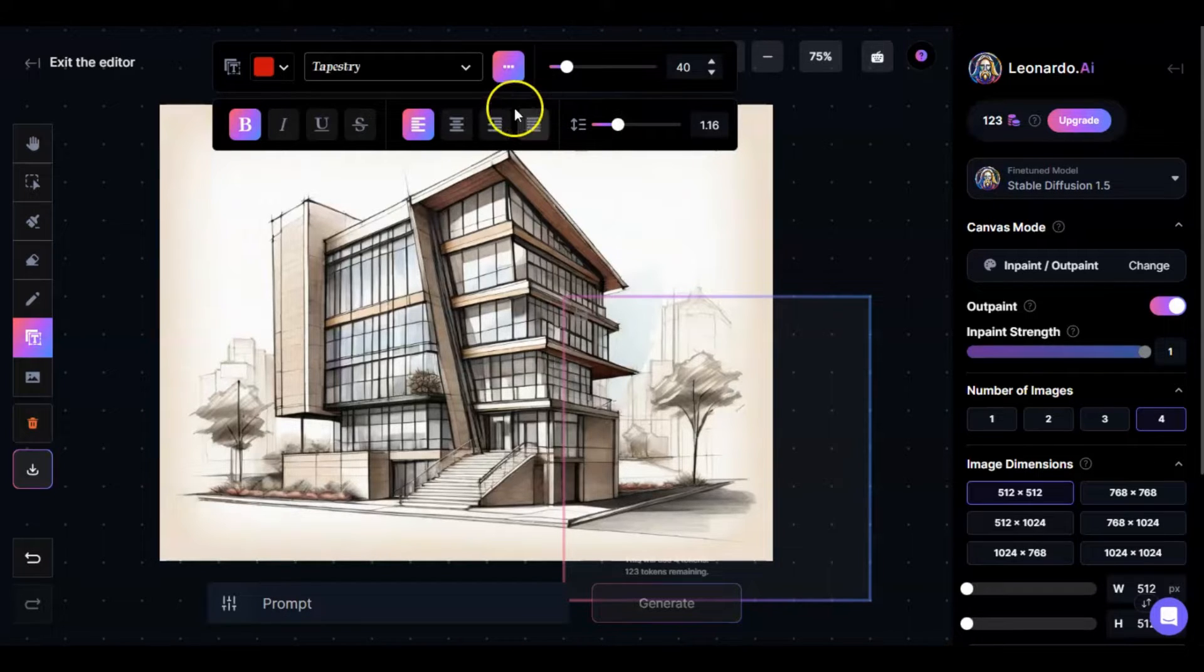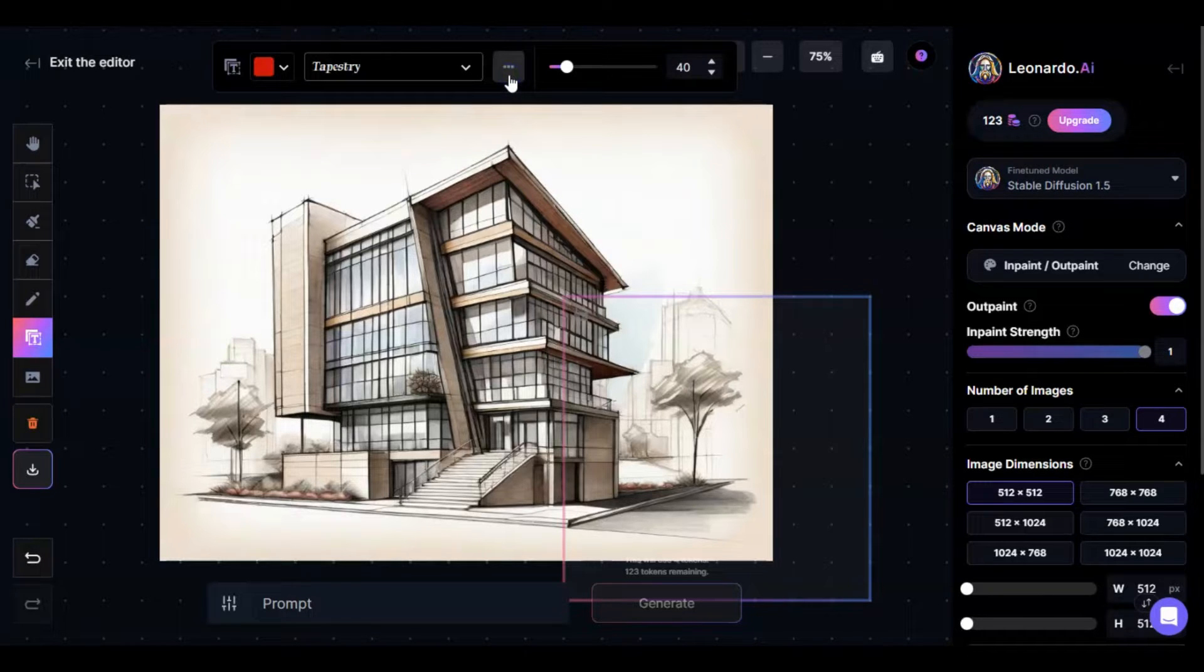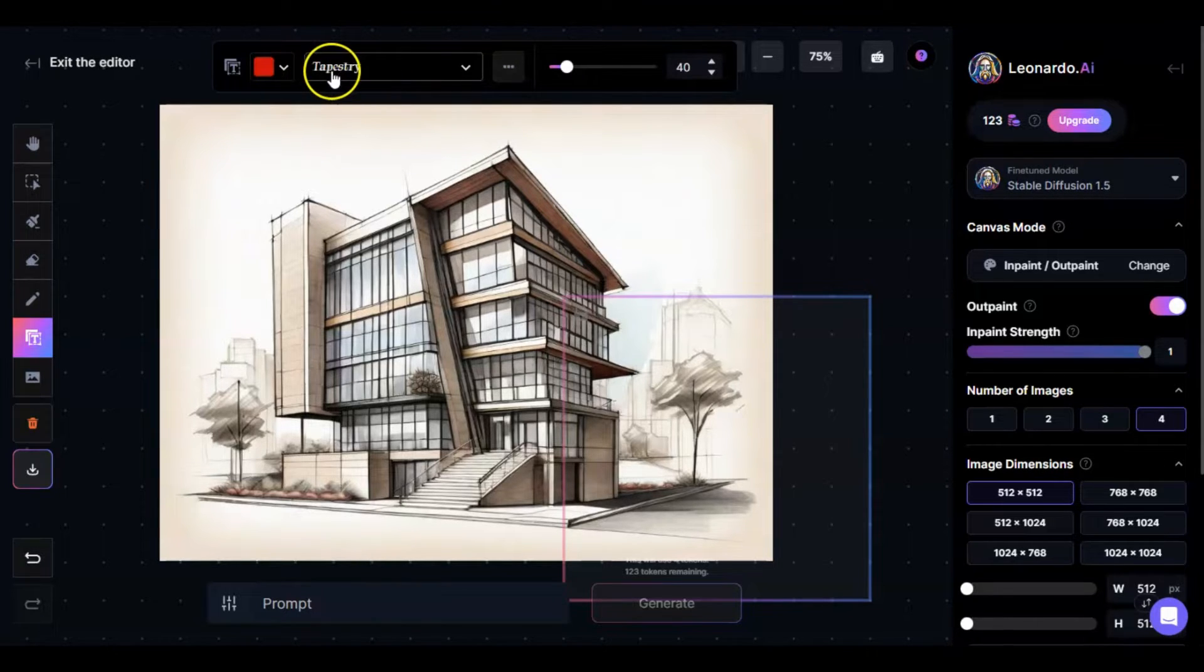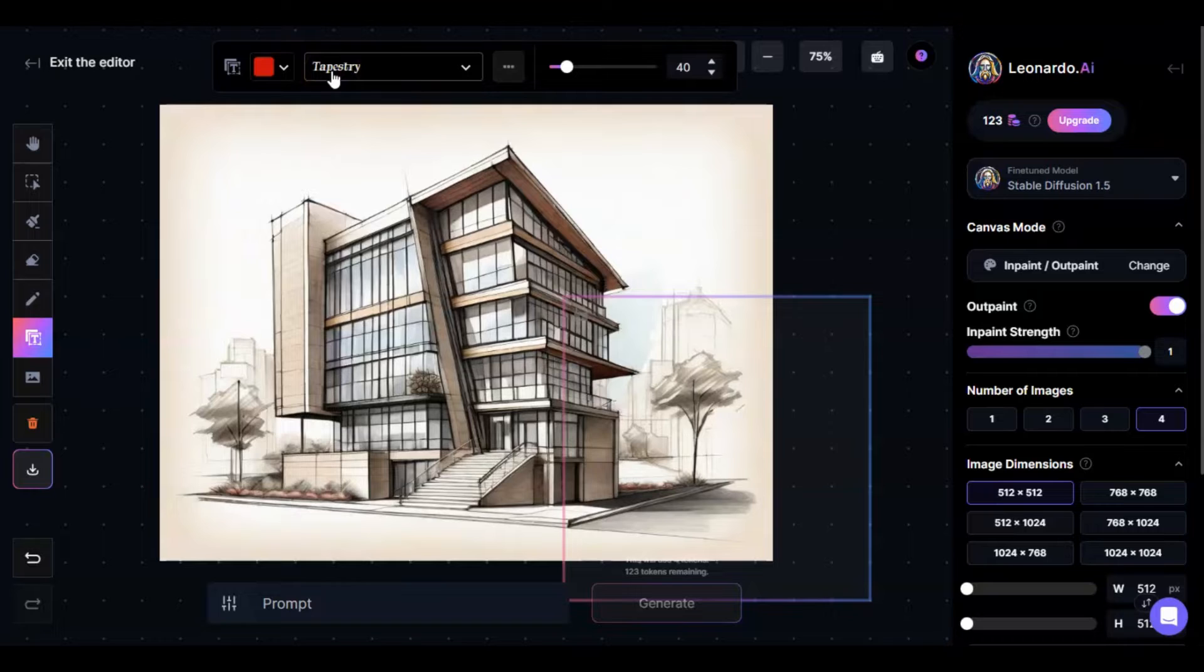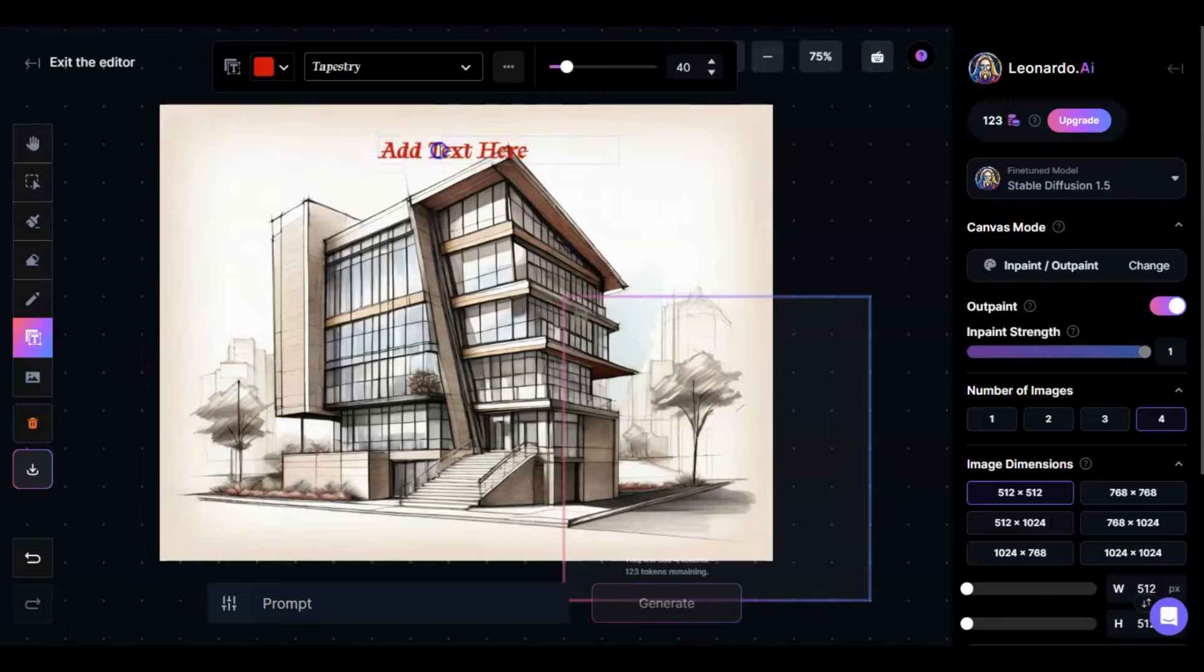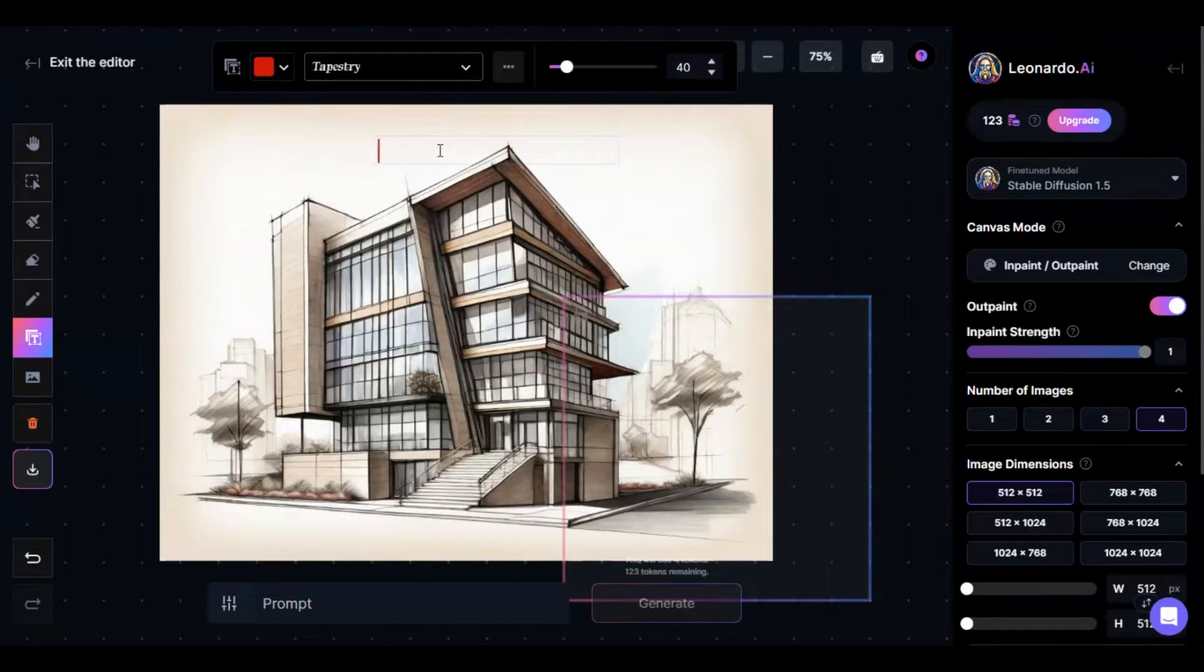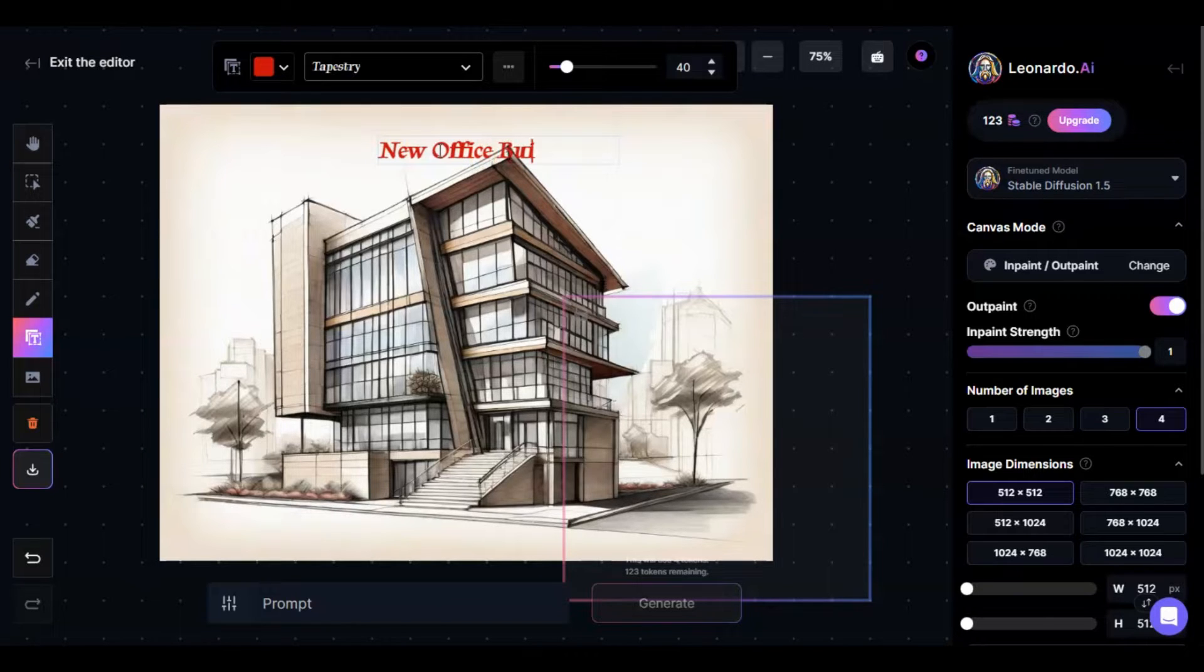So what we're going to do is we're going to actually go in and add text to this. And this is how you do it. Since you've got the color and the tapestry font, you go ahead and you click where you want the text to go right here. So then I'm going to put in, let's see, new office building.